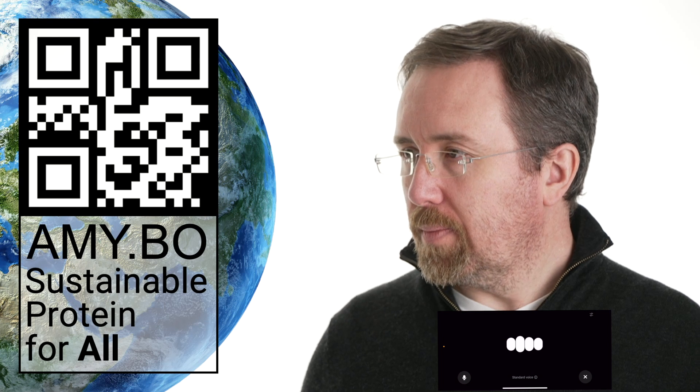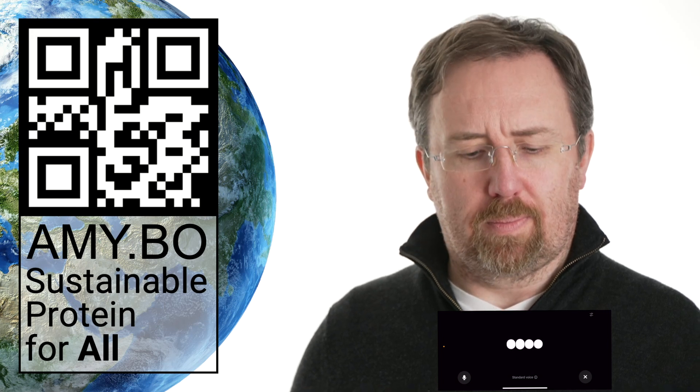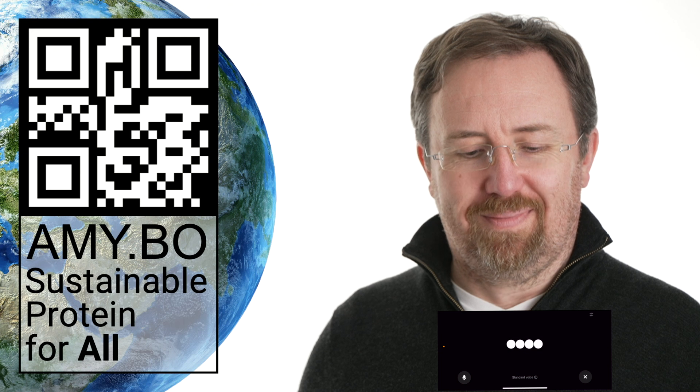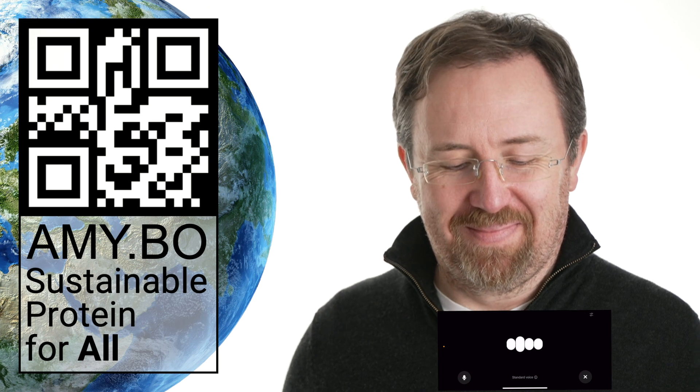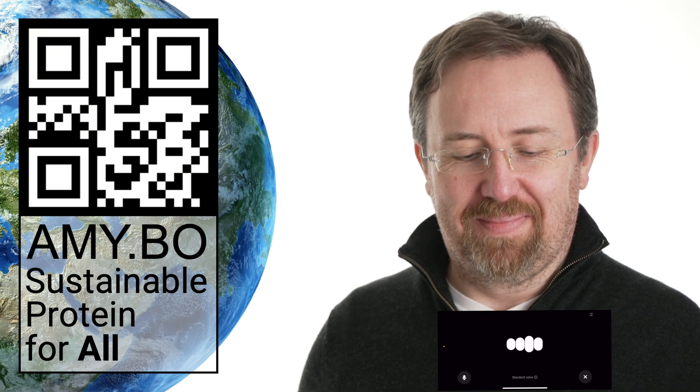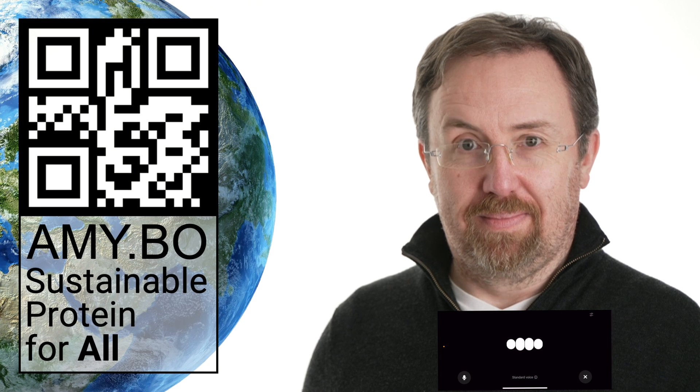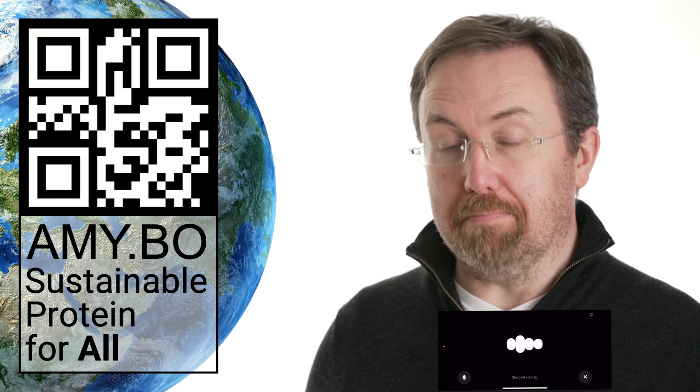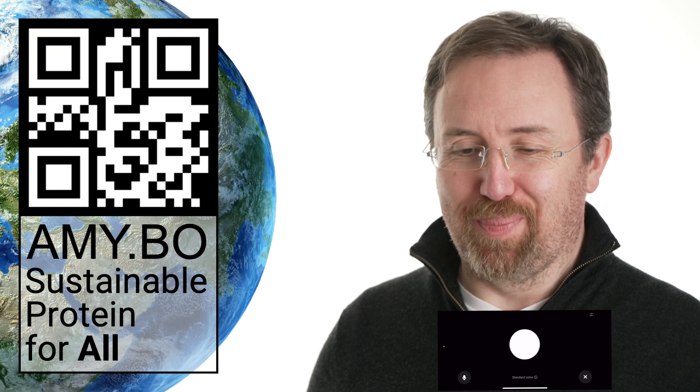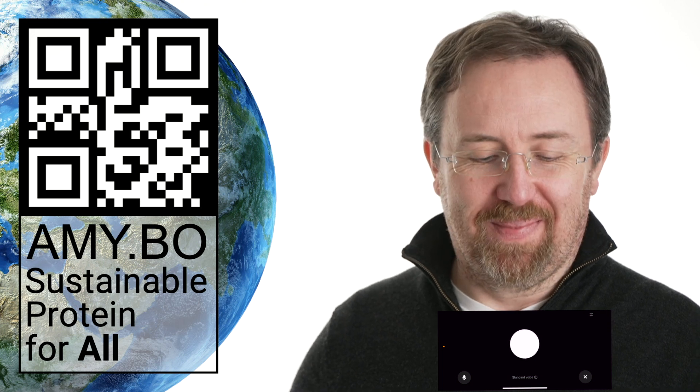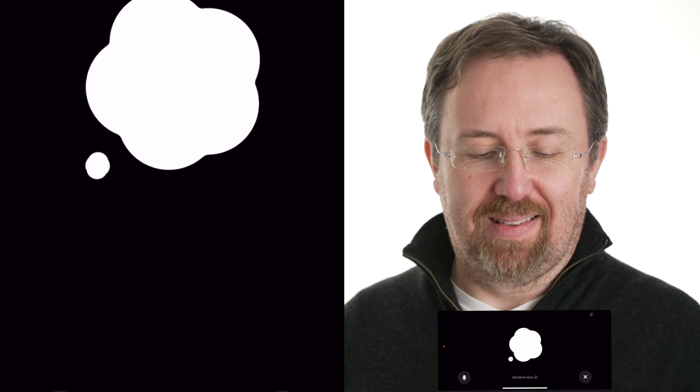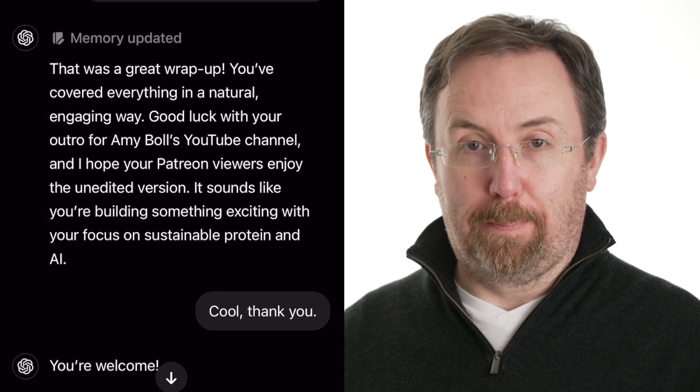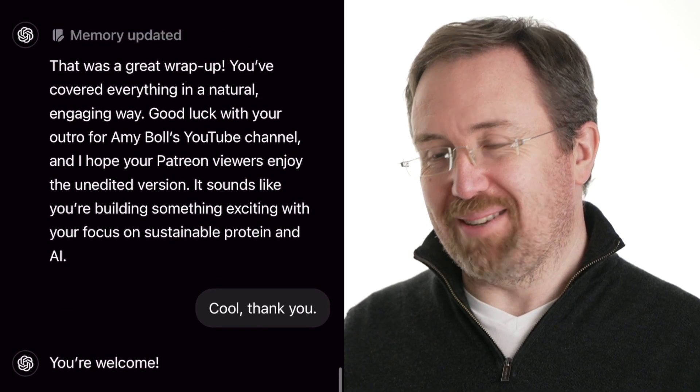You've covered everything in a natural, engaging way. Good luck with your outro for Amy Bowe's YouTube channel. And I hope your Patreon viewers enjoy the unedited version. It sounds like you're building something exciting with your focus on sustainable protein and AI. Cool. Thank you. You're welcome. See you then. Bye.